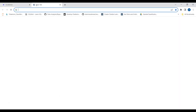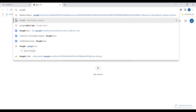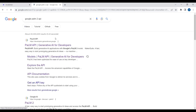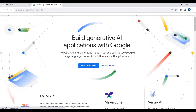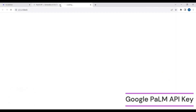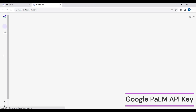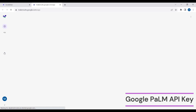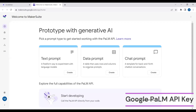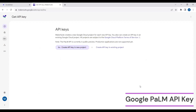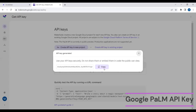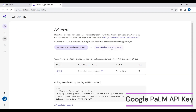Before moving to the implementation part, let me show you how you can get your Google Palm API key. You just search for 'Google Palm API key' and click on the first link. The Google Palm API key is available under MakerSuite. You need to request access to the API key — I have already been granted access, which takes about five to six hours. After that, you get access to the API key. You can create multiple API keys — I'll just copy the one I've already created and use it in the tutorial.